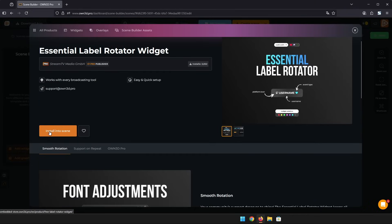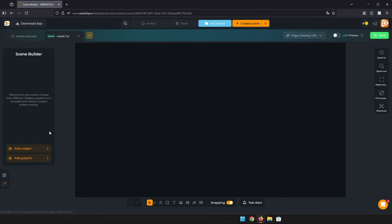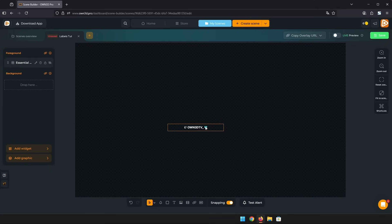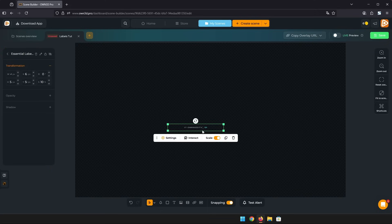After clicking install you can find your new widget in the scene. It will automatically cycle through your latest events if there are any.